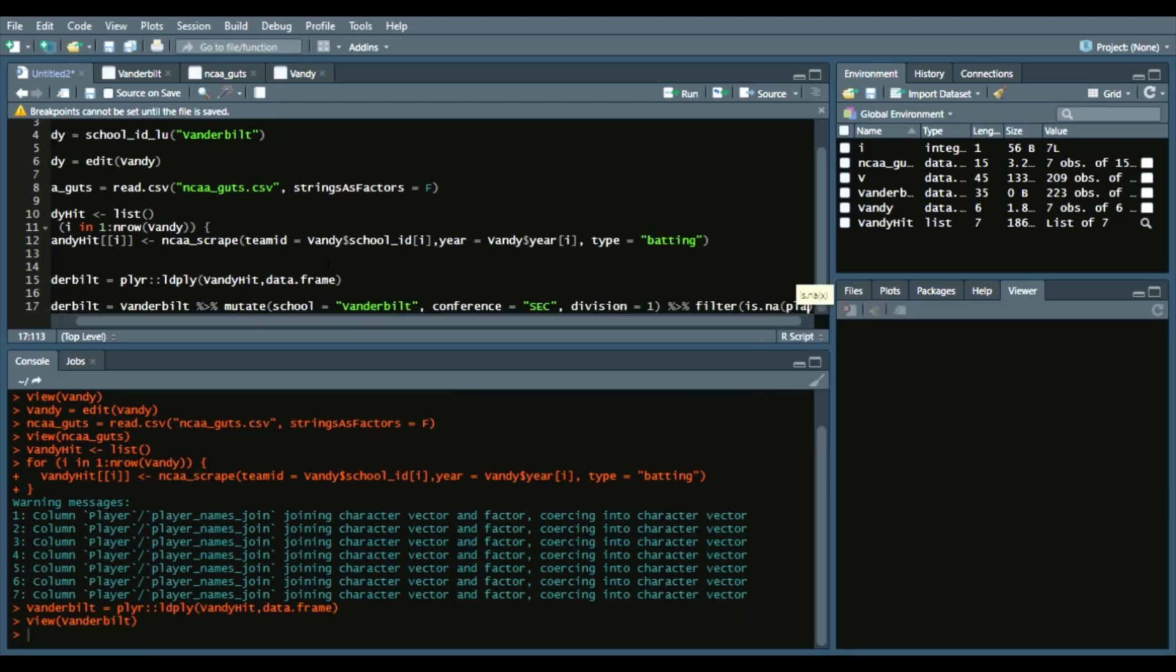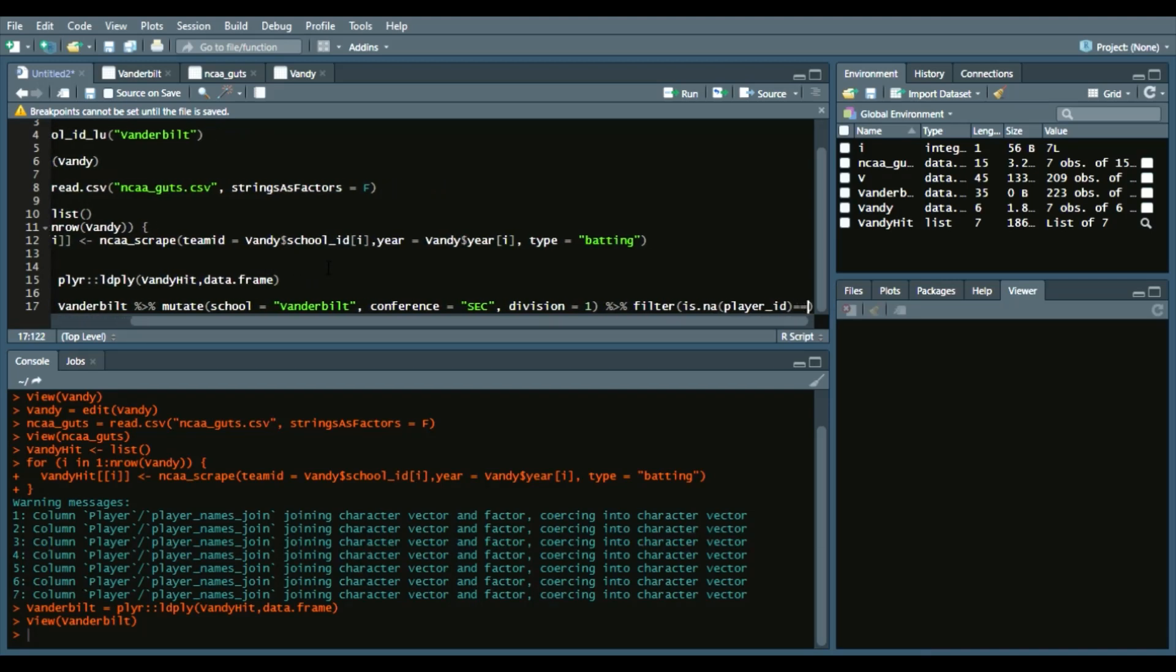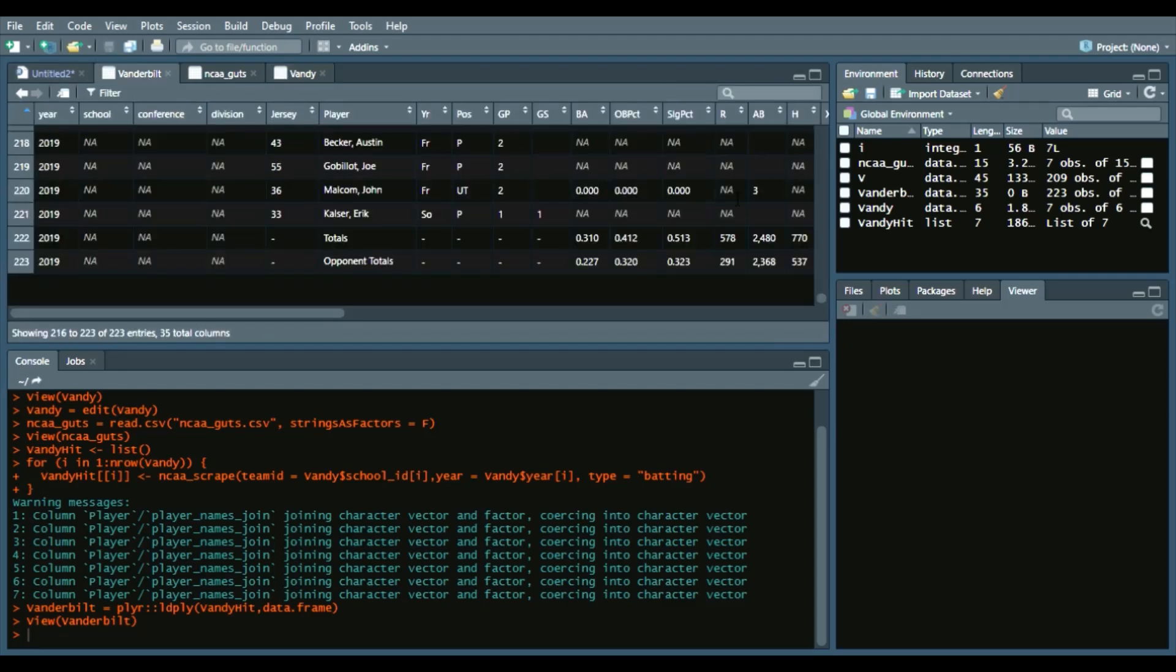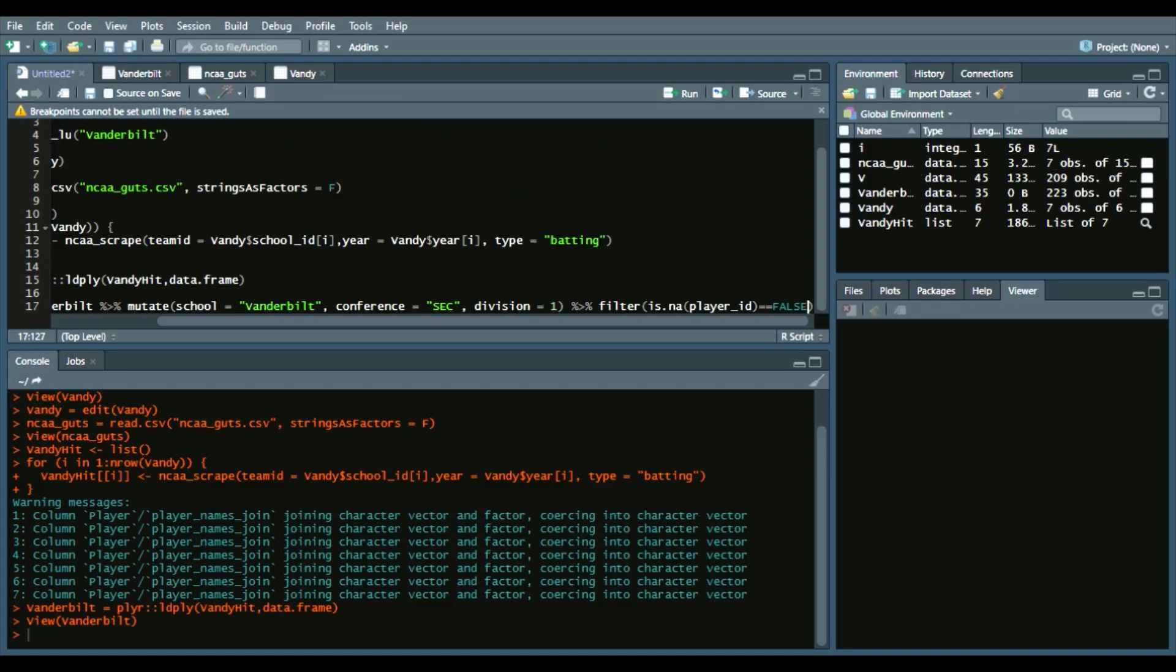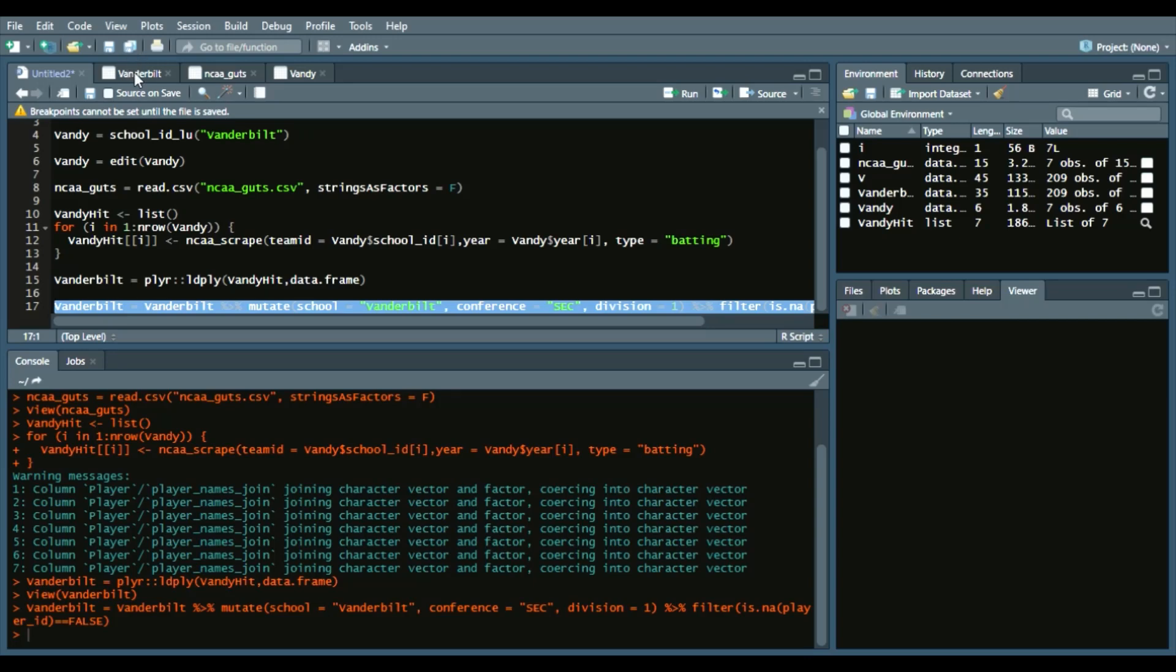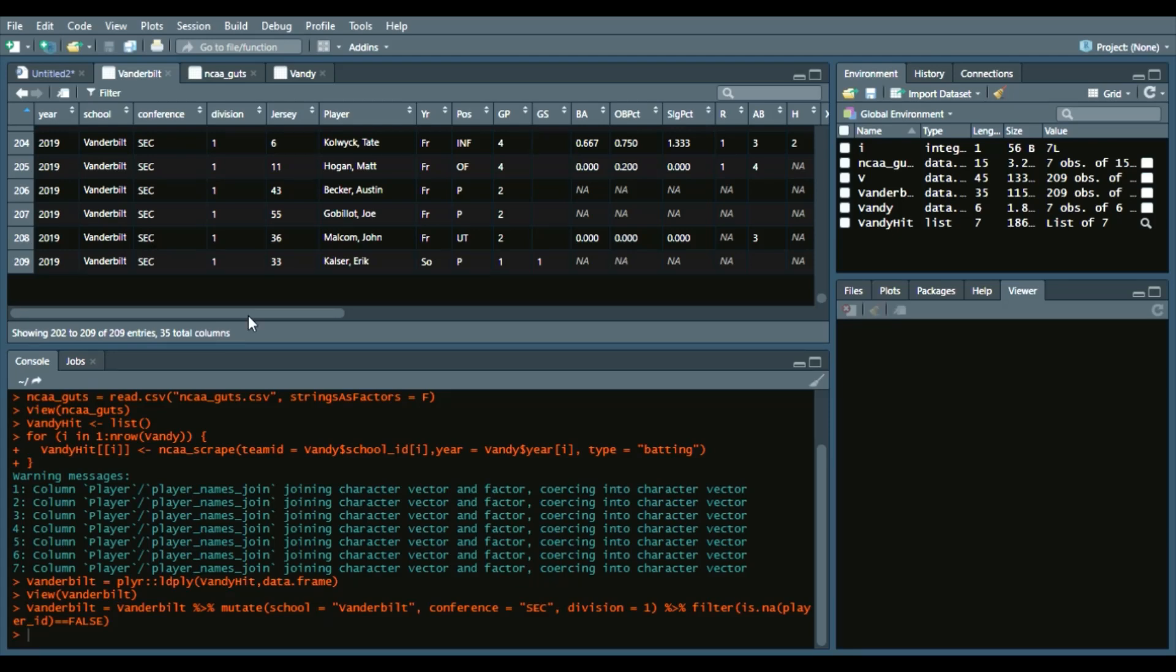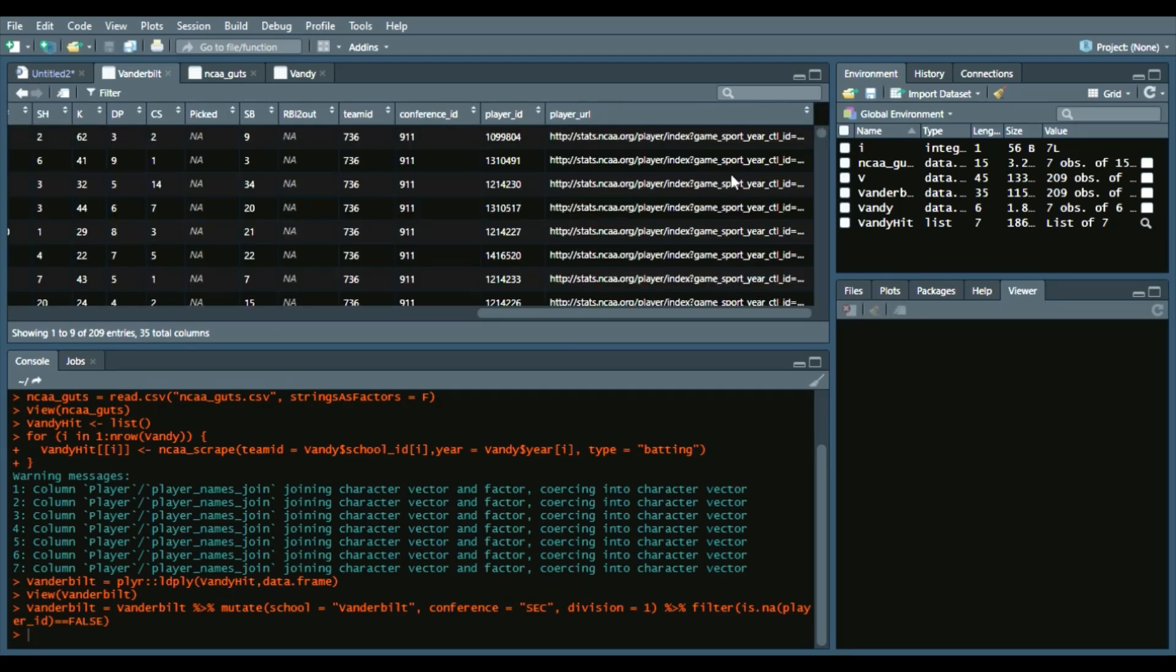is.na(player_id) equals false. Essentially, what that means is we're going to remove any player IDs where there's nothing there. You can see down here there's two NAs because those are totals. So instead, we will just remove them from the analysis. Run this and you'll see towards the end Vanderbilt, SEC, D1, and then only instances with a player ID.